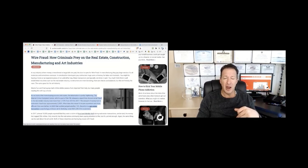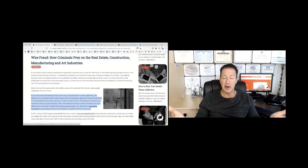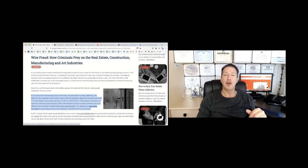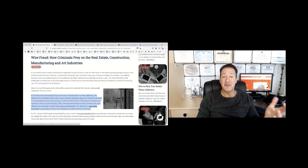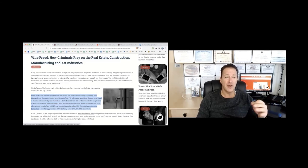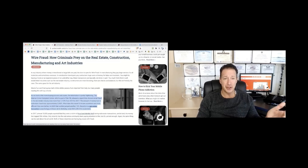Barbara Corcoran of Shark Tank fame, who's a real estate developer, recently lost almost $400,000 in a scam like this. In manufacturing, they pay large vendors for all materials. And sometimes overseas they send money overseas. That happens too.